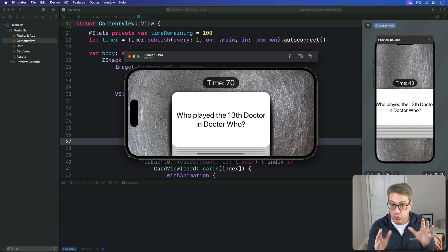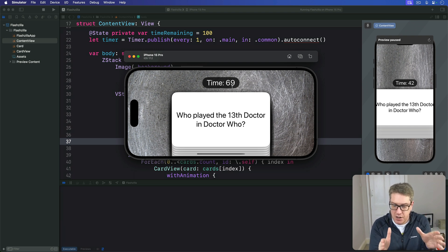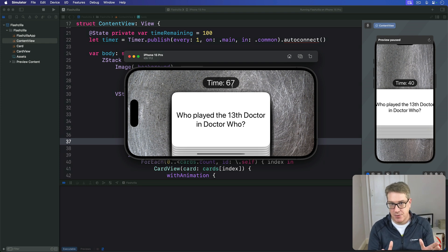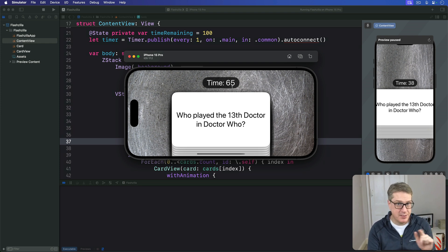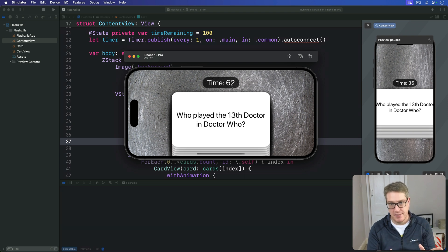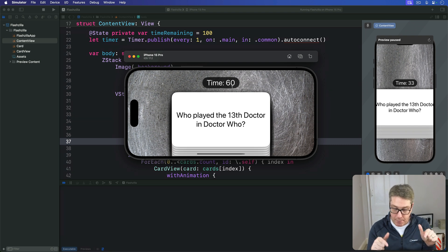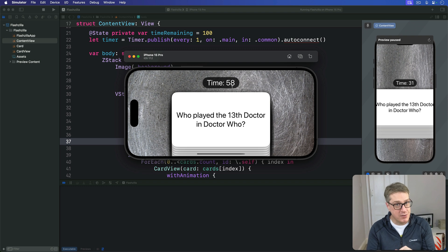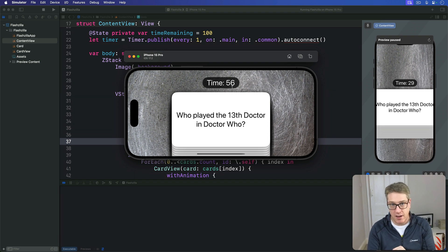What's happening is the timer runs for a few seconds in the background and then pauses automatically until the app comes back. We can do better than this — we can detect when our app moves to the background or the foreground and pause or restart our timer appropriately.